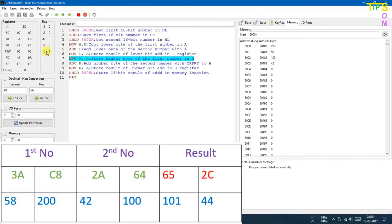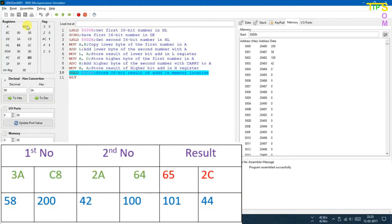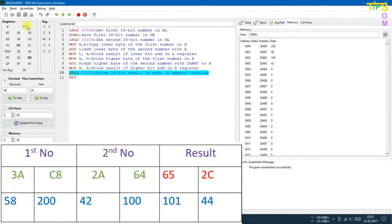Next, MOV A,D loads 3A into the accumulator. ADC H performs 3A + 2A + carry (1), which equals 65. The carry flag is now 0, so no extra bit. 65 is the result of the higher bit addition including carry. After MOV H,A, HL now contains 652C as the final result. Next, SHLD stores 652C into memory location 5005, then HLT stops the program.